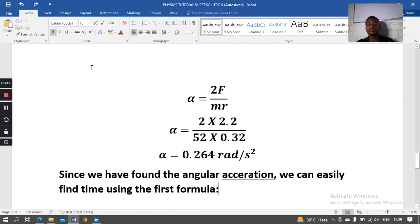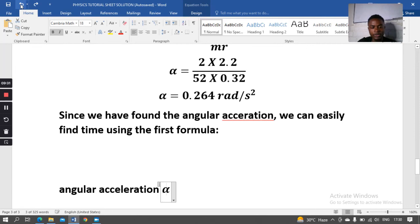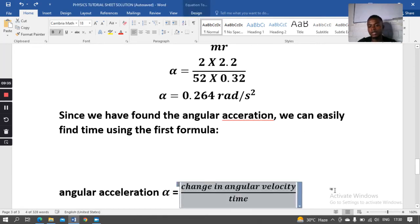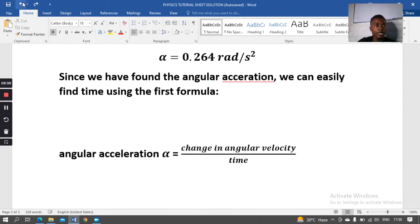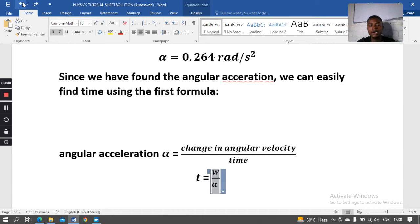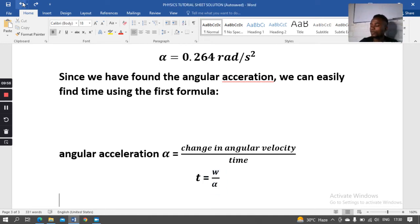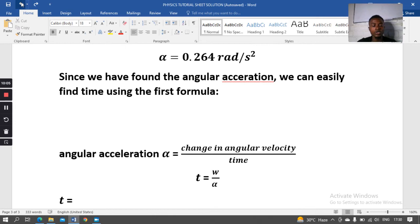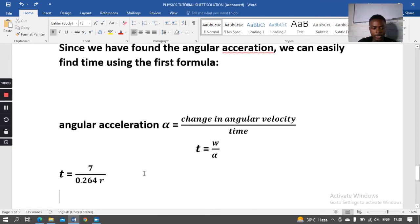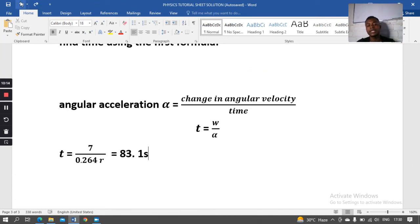Since we've found the angular acceleration, we use α = Δω / t, rearranged as t = ω / α. Plugging in our values for angular velocity and angular acceleration, we find time = 83.1 seconds.